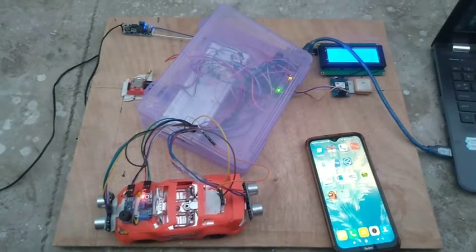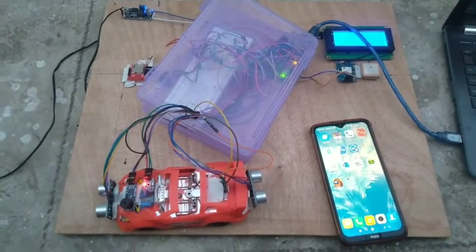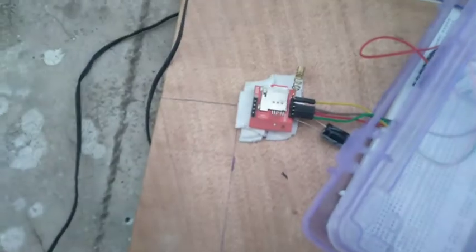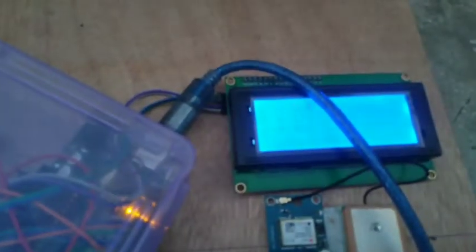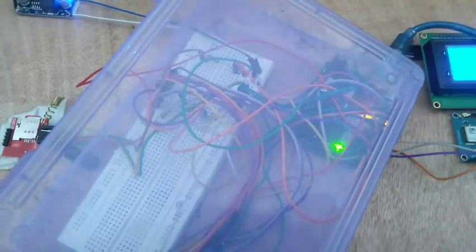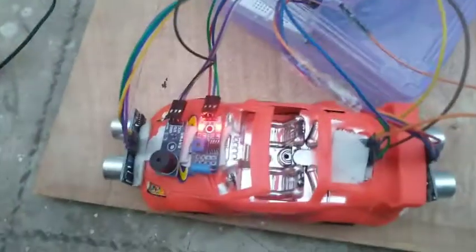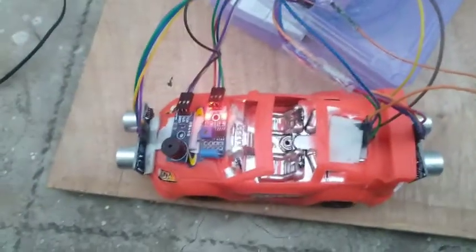This is a GSM and GPS based accident detection system. Here is our GSM module which has a SIM card, here is the GPS module, here is our display. This is our Arduino and connections, and this is our car.